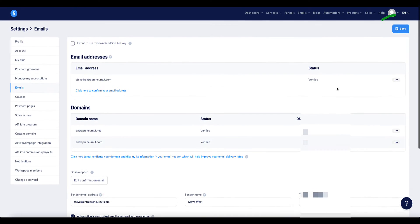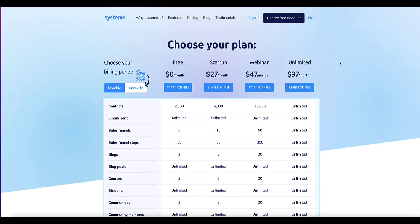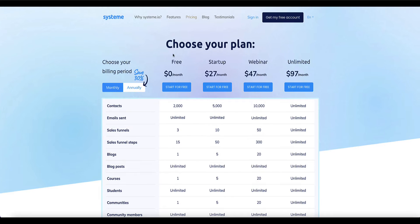Something to be aware of is you can't remove the branding on a free plan of System.io, you have to upgrade to a paid plan. So if you need to upgrade the pricing starts at $27 per month or you can get a 30% discount paying annually.